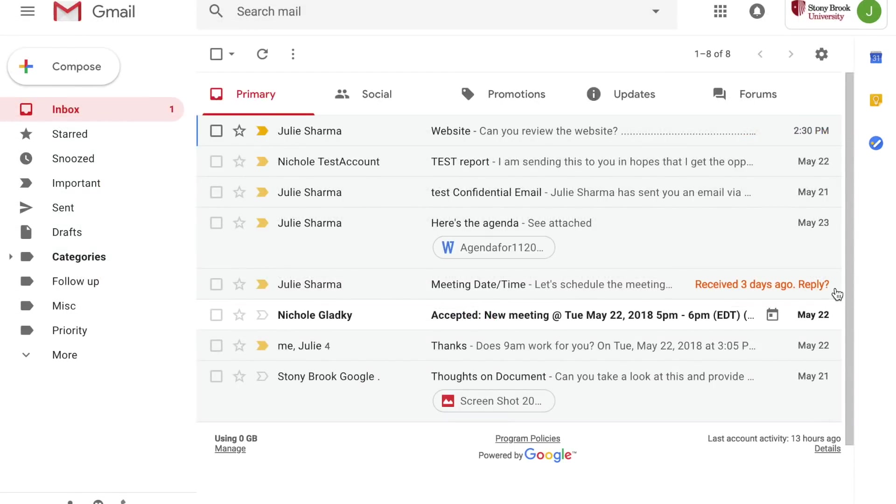Another new feature is called nudges. Reminders to follow up on or respond to an email. So like the message you see here received three days ago, reply. If you have received a message that asks for something of you and you haven't replied you might receive this nudge.